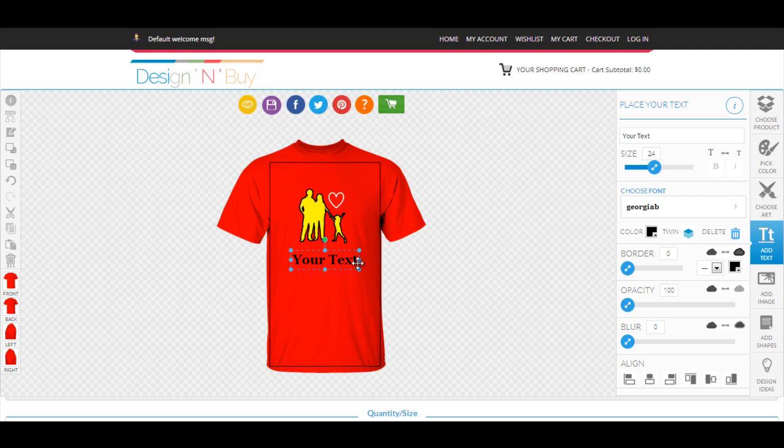The Add Text feature gives you flexibility to add text of your choice and apply interesting effects on your text.